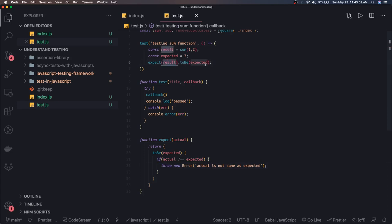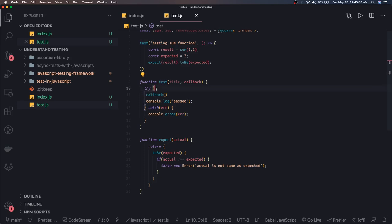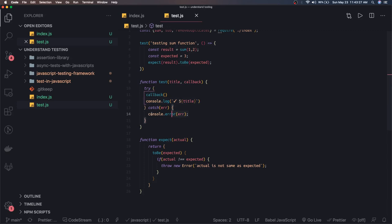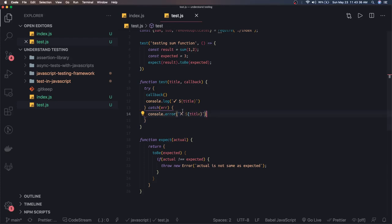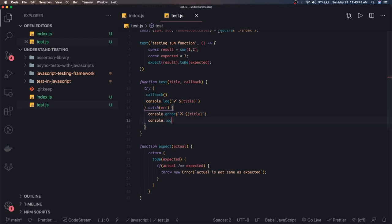Whenever the result is not equal to expected, it throws an exception, which is captured in the catch block of the test function. If there's no exception, it logs that the test passed. We can include the title in the log — this particular test case has passed or failed. This satisfies our need. Now this works for summation — we can do it for anything.